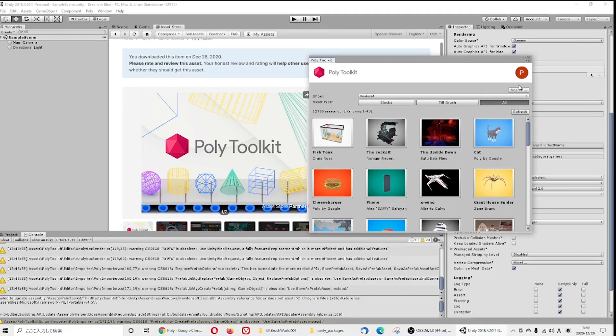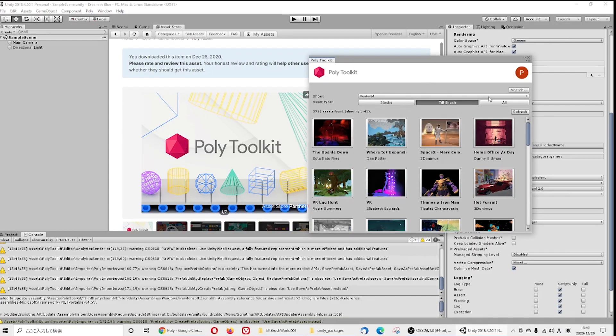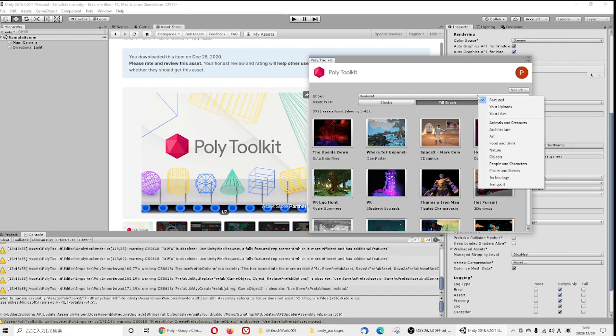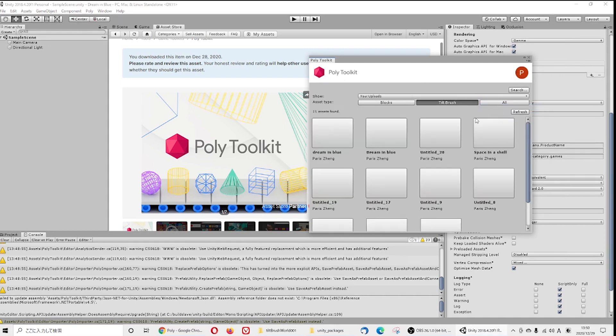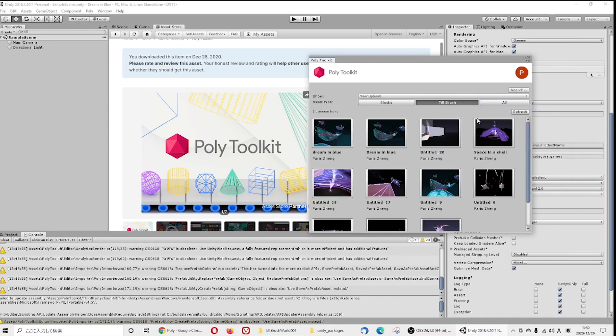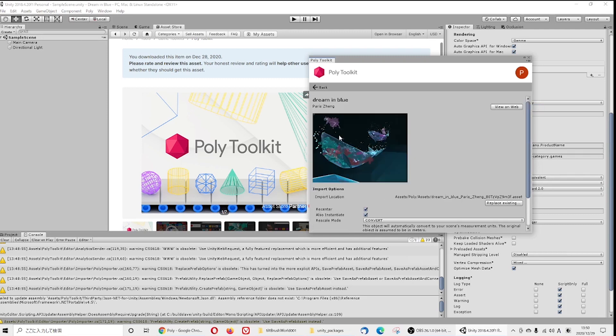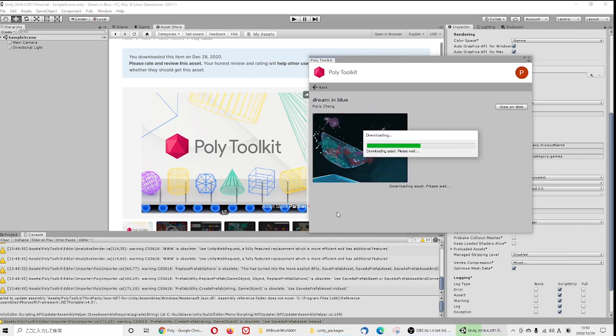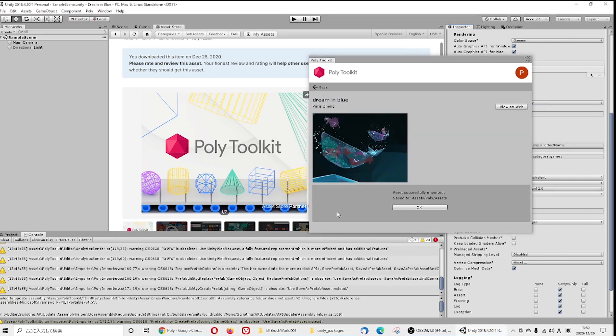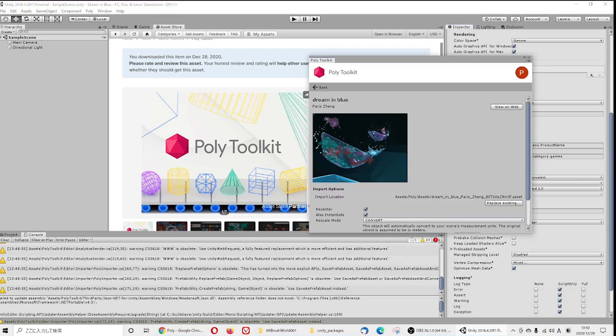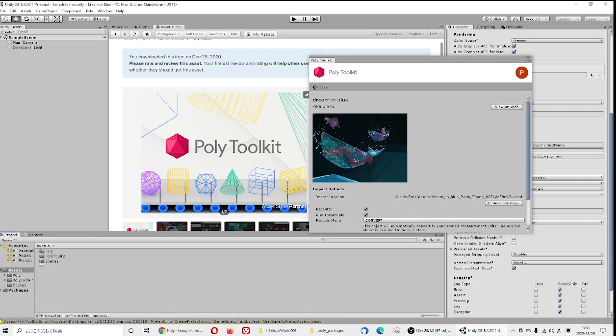You will see this bar show up. Show menu, switch featured to your uploads, then all of your uploaded worlds will show up. Click on the one that you want to import and import your project. This project will show up inside Poly folder assets.